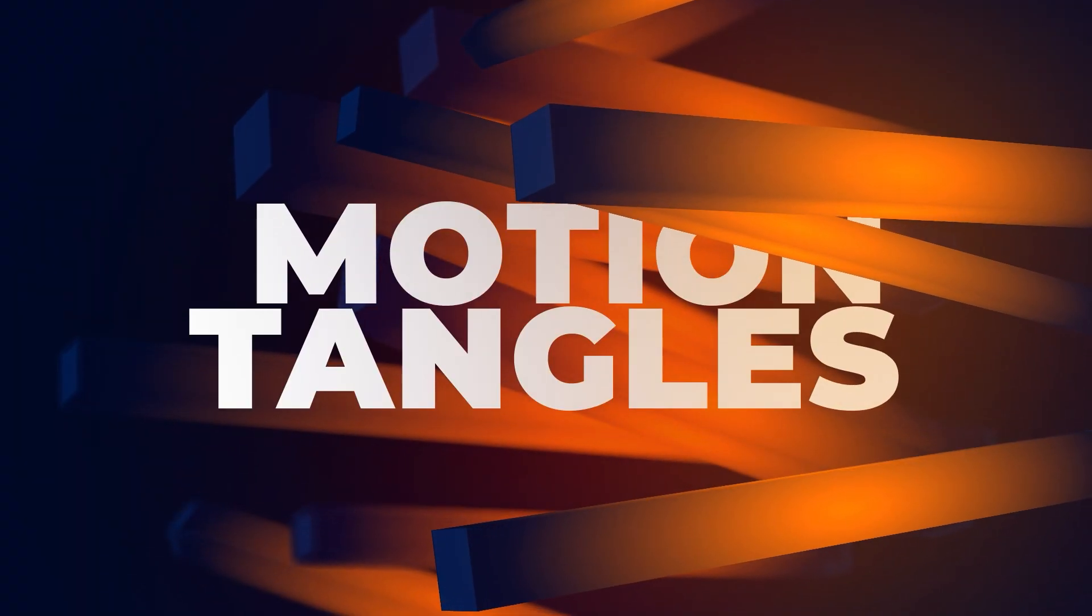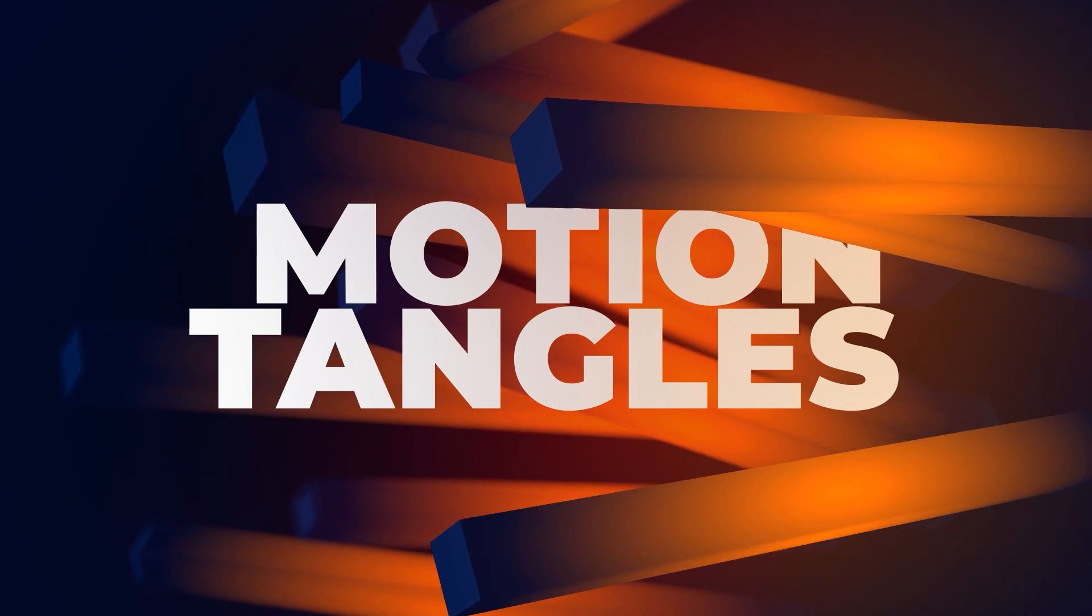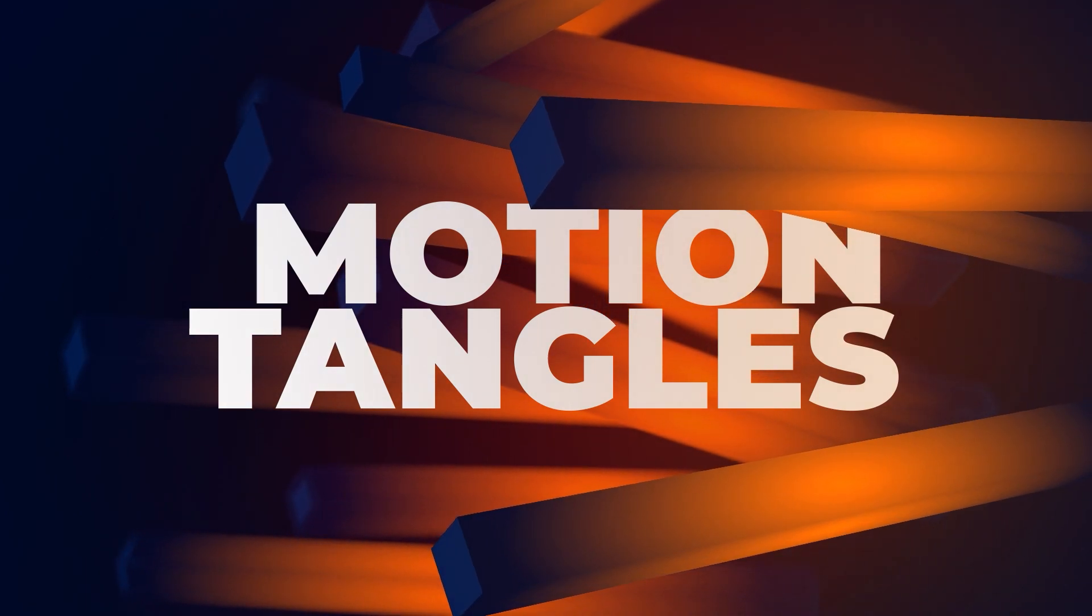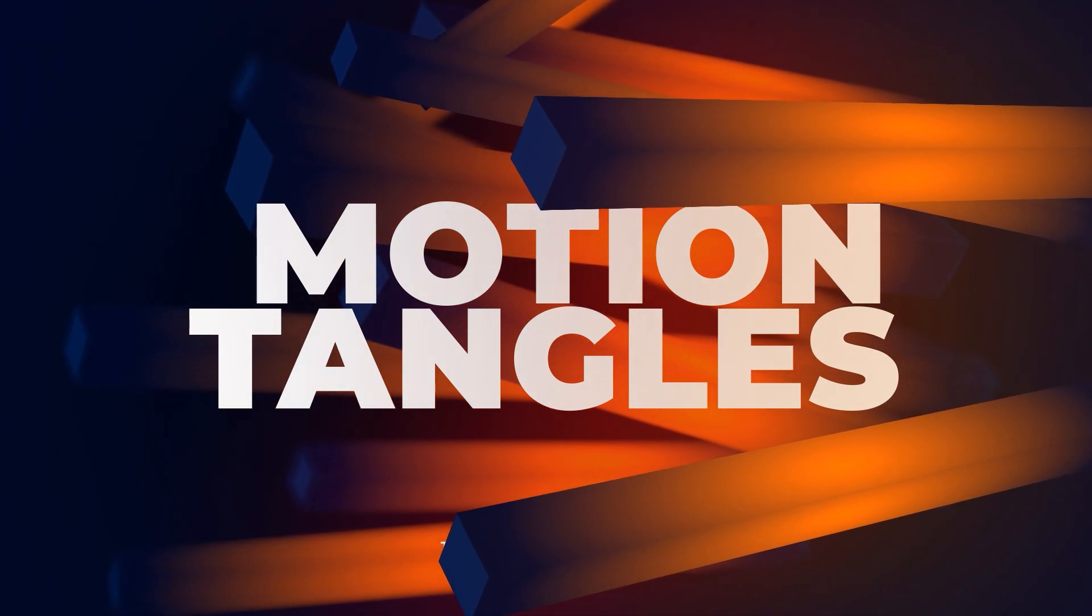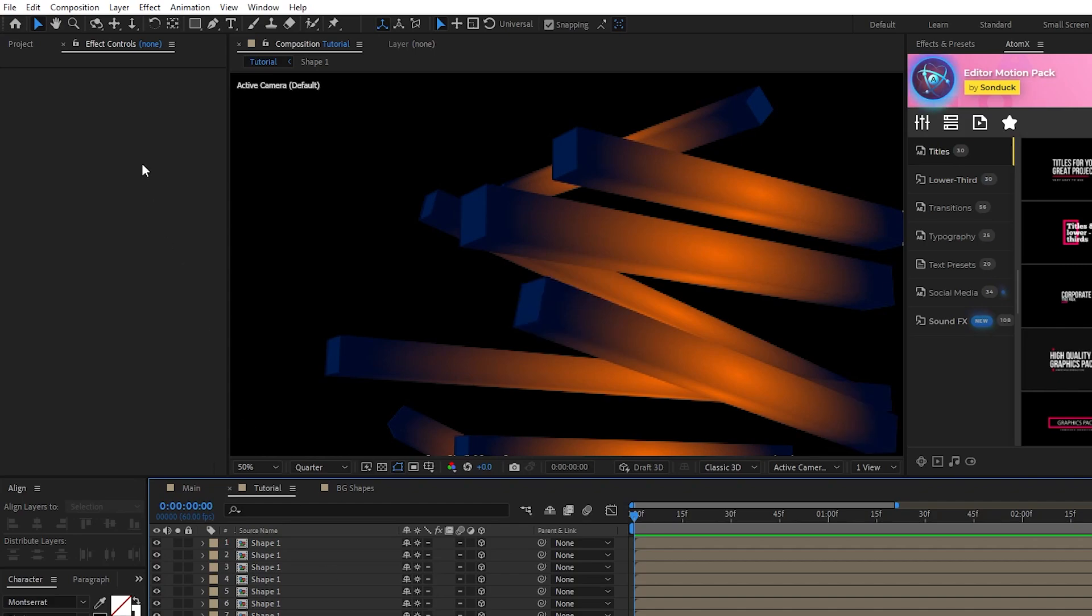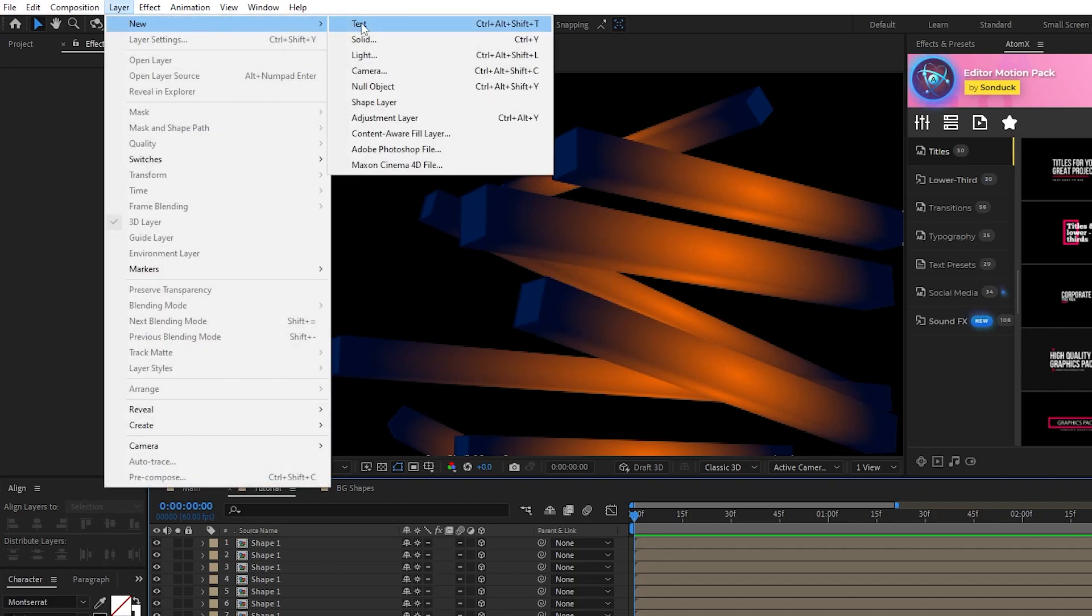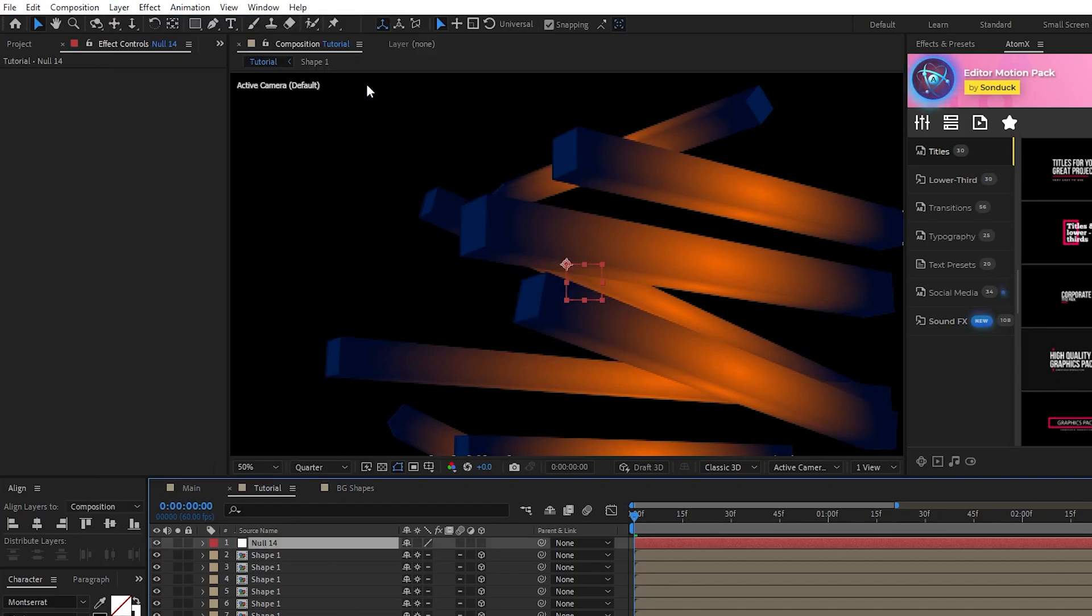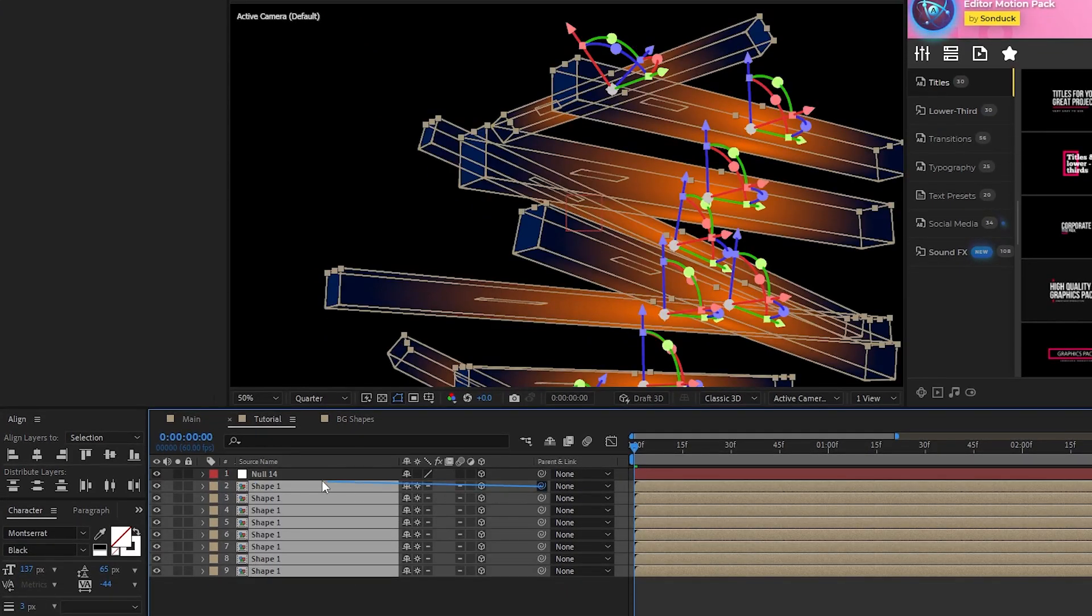Lastly, we're going to finish off our composition by layering our shapes, adding a background, and a few post-processing effects. Start off by going to layer, new, null object, enable the null as a 3D layer, and parent all of your rectangles to it.